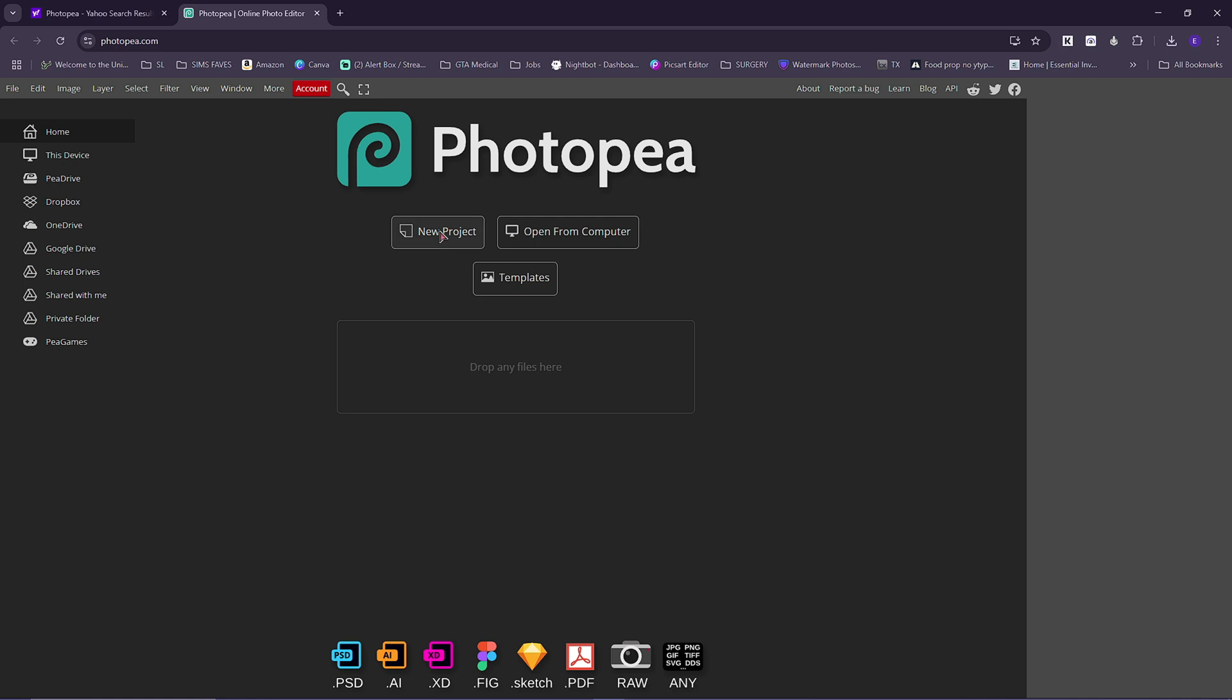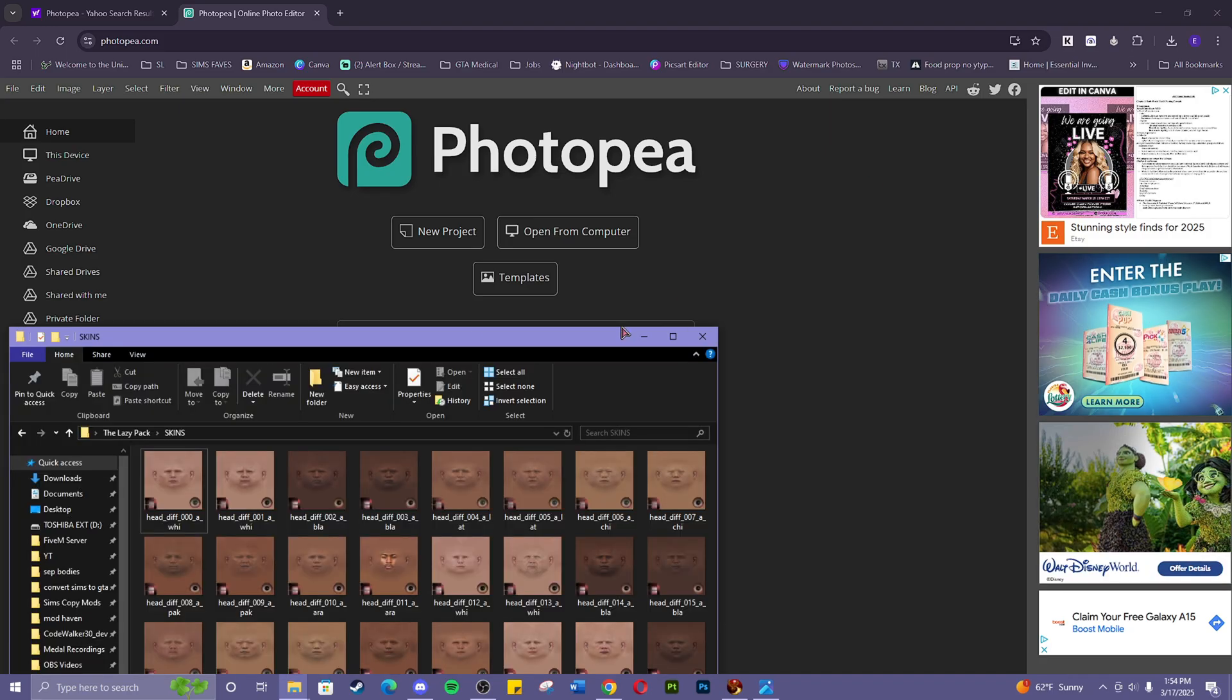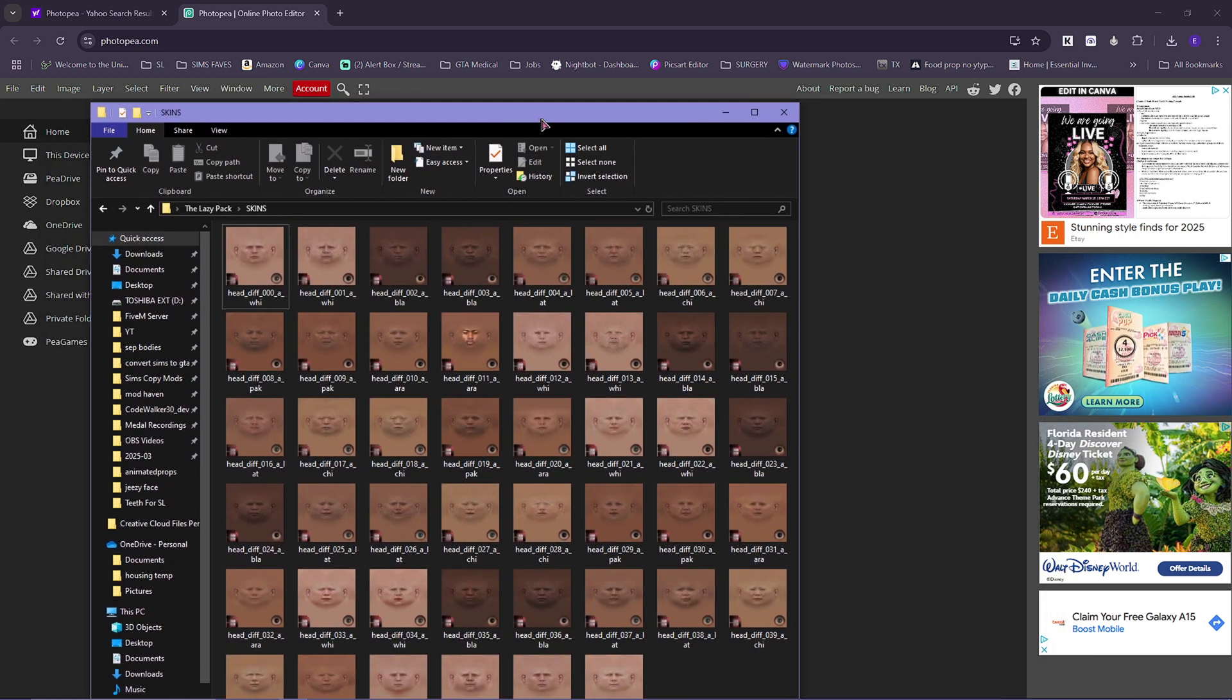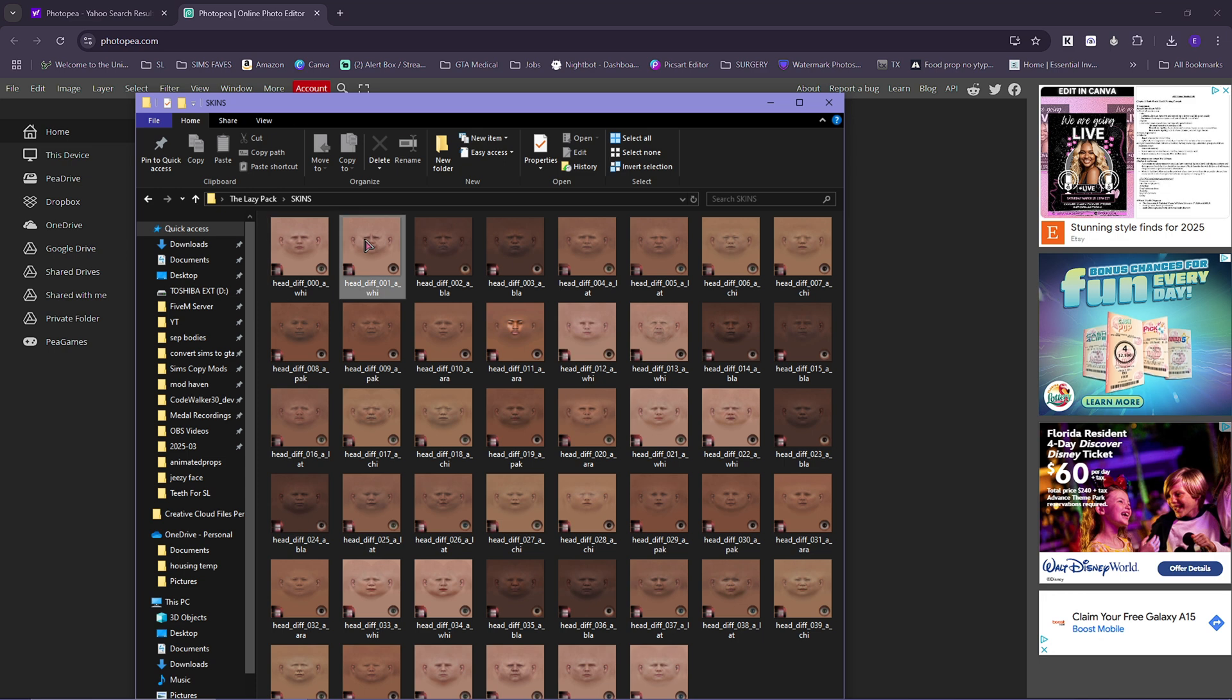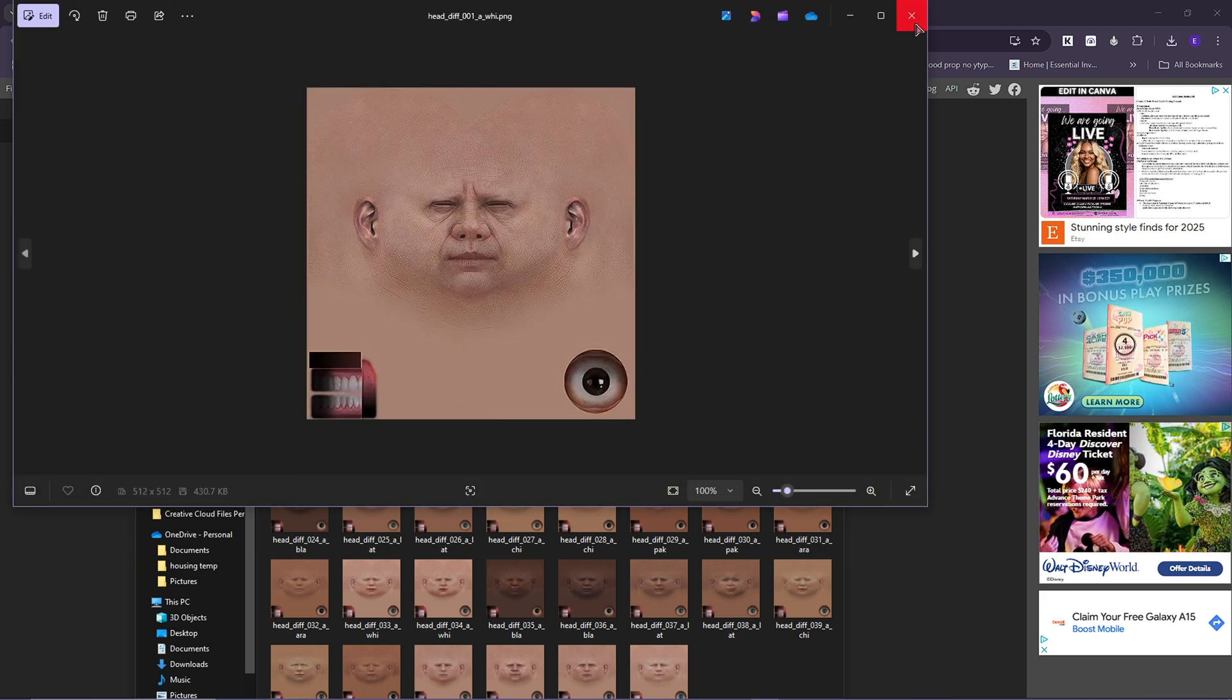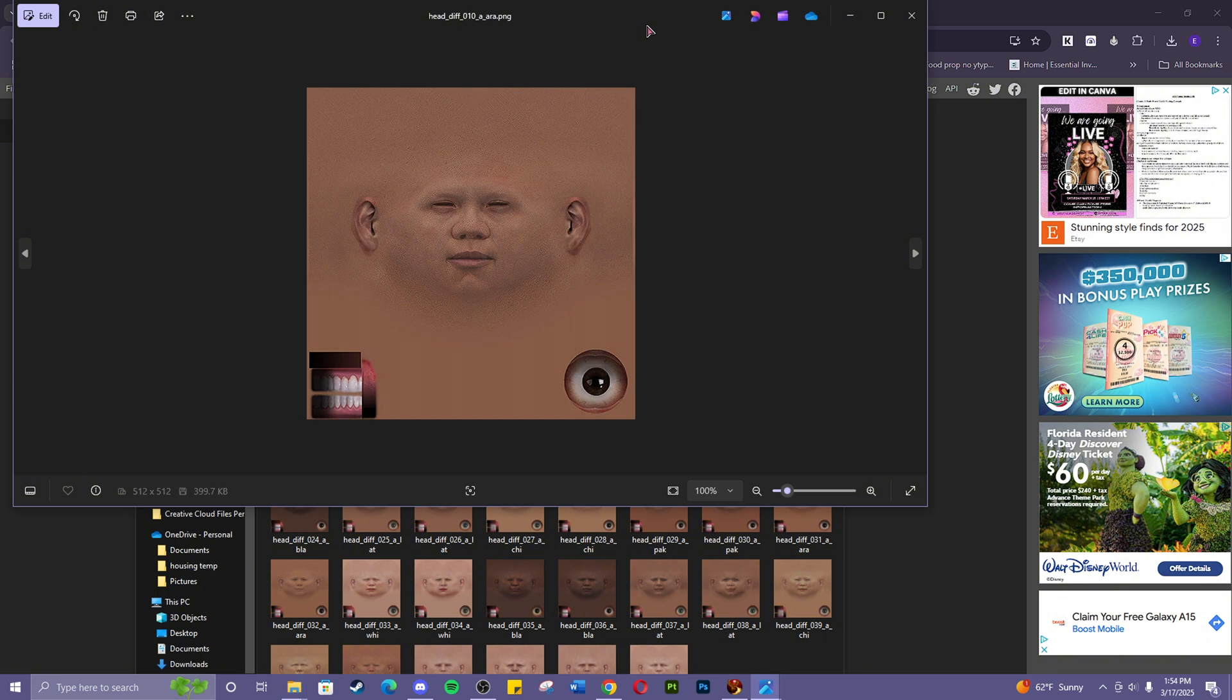You're going to come into Photopea, start a new project, or you can just drop in one of your face skins. It doesn't matter. I'm also going to be updating the face skins to include the smooth skins because I just realized these aren't too good.